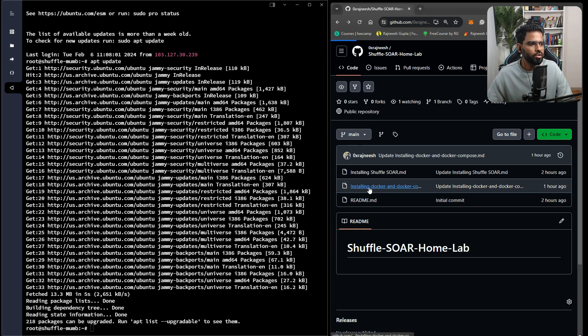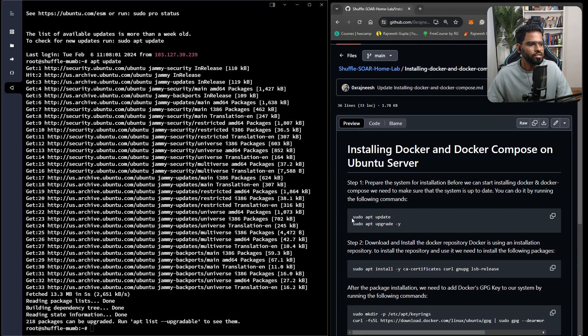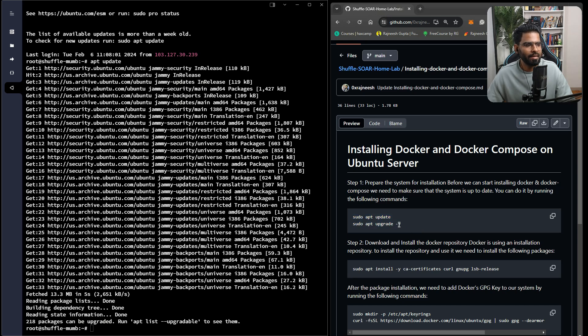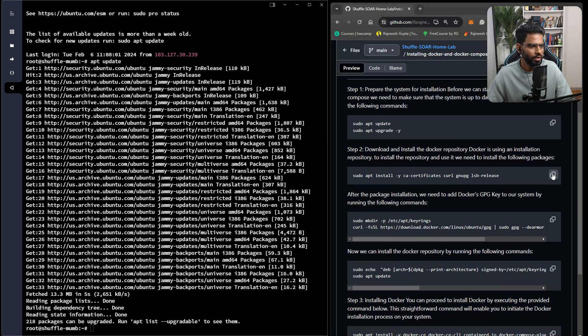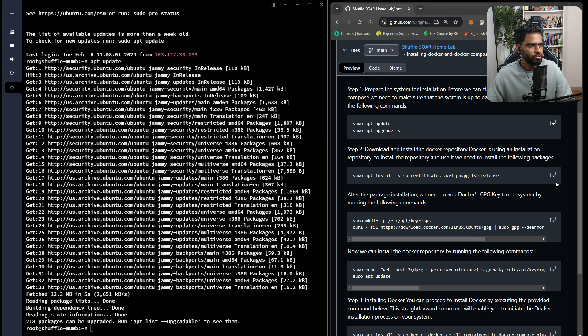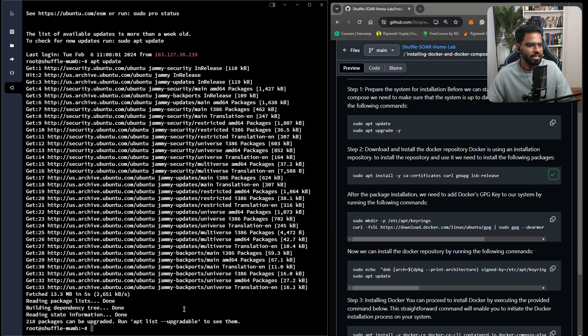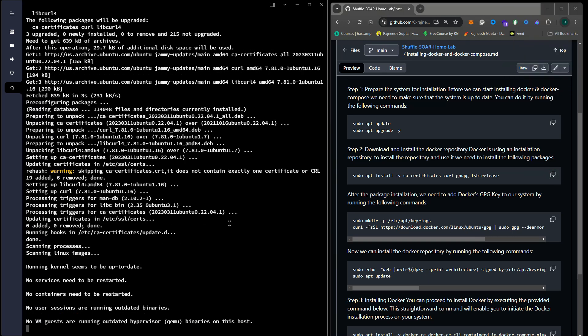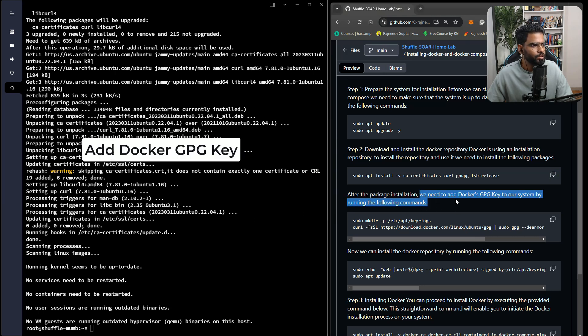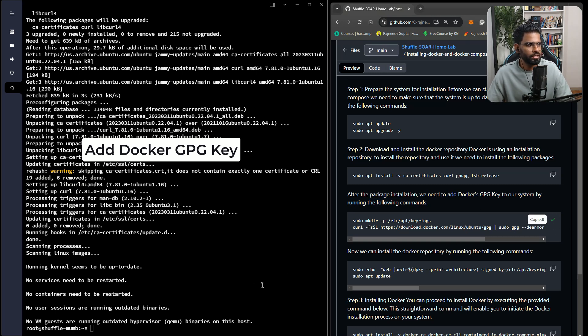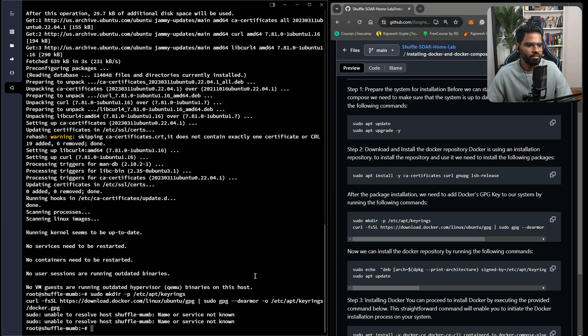Let's go to the Docker installation process. First, we update the package and upgrade. Then we have to download and install the Docker repository. Let's copy this and paste it here. Perfect.